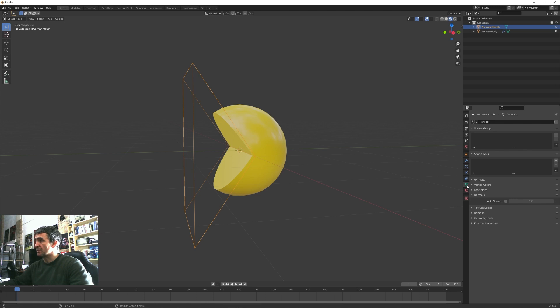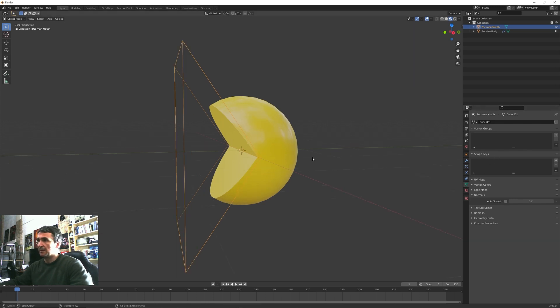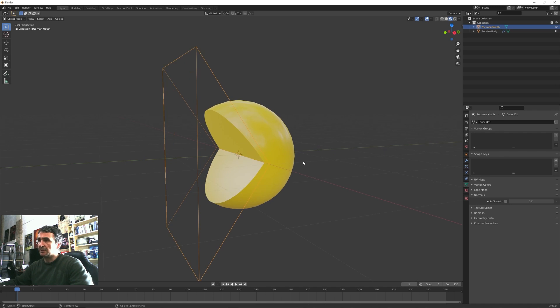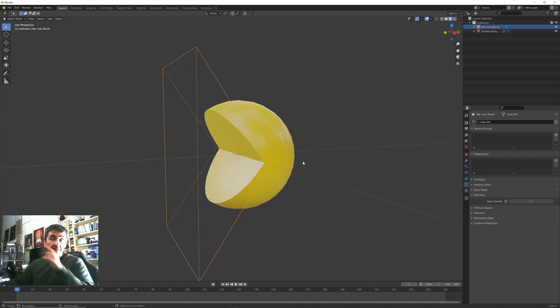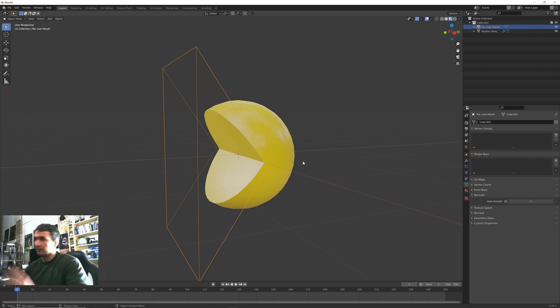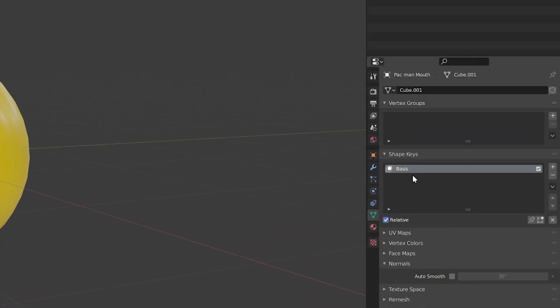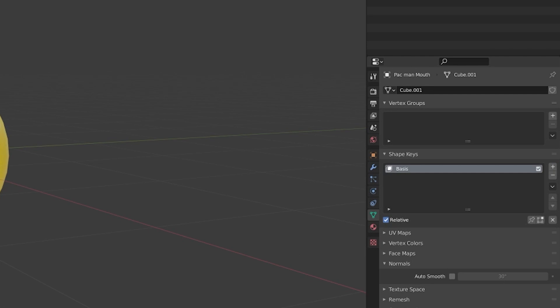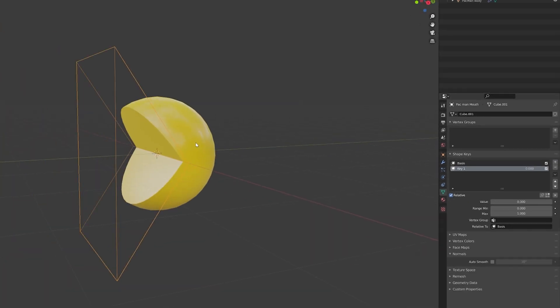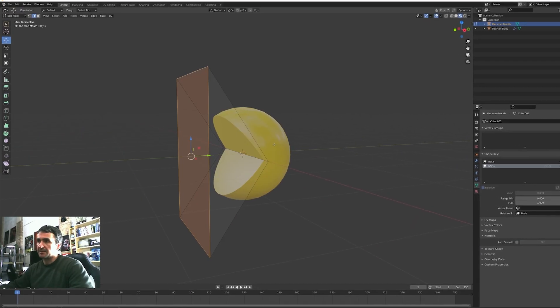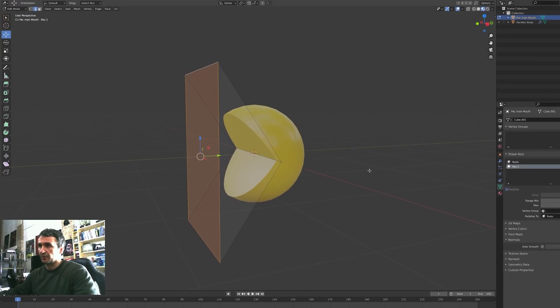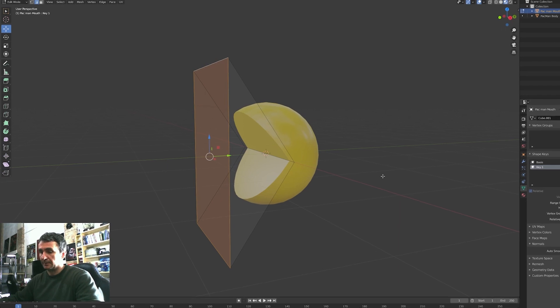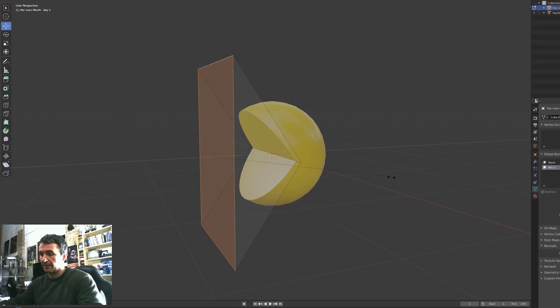Now we want to have a way to animate the mouth of this Pacman and to do this we can use the shape animation in Blender. Shape animation is essentially a way to interpolate between two different topology of the same object. Let's press this plus button here and create a first shape key for this object and then we need a second one.